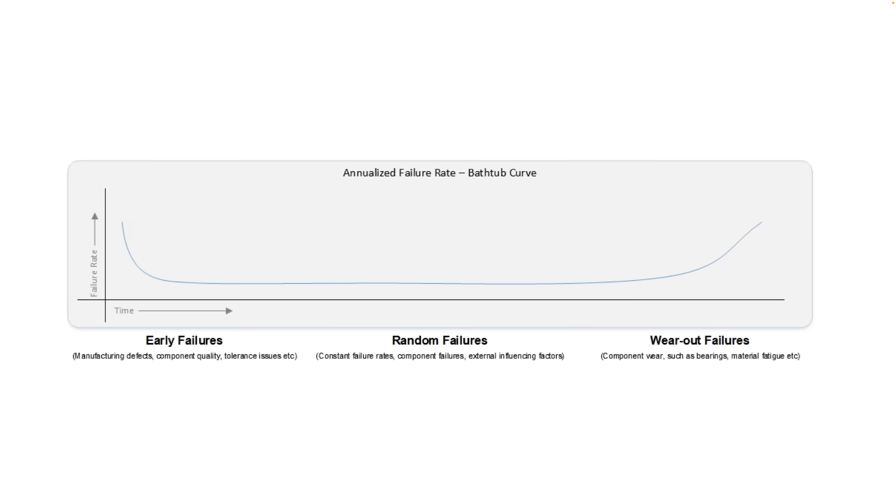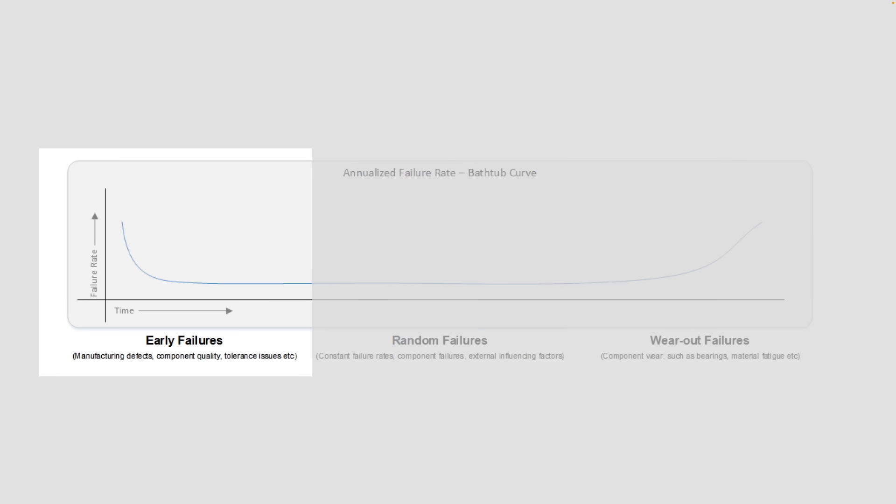When we talk about failures this is an example of what a bathtub curve looks like. It shows that it is common to have early failures which can show up as DOAs if QA isn't good enough or can be caused by logistics problems such as inadequate packaging or someone simply drop kicking your disk at the courier facility. Other than kinetic damage these problems can be caused by component failures or assembly defects.